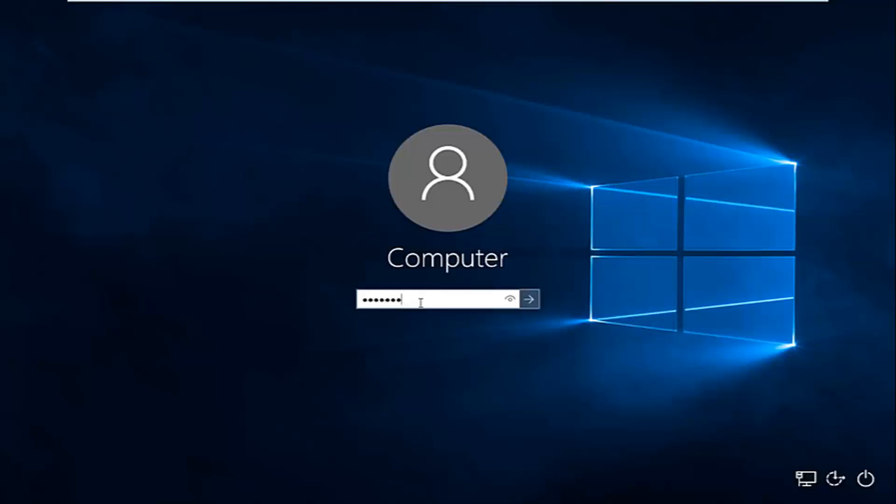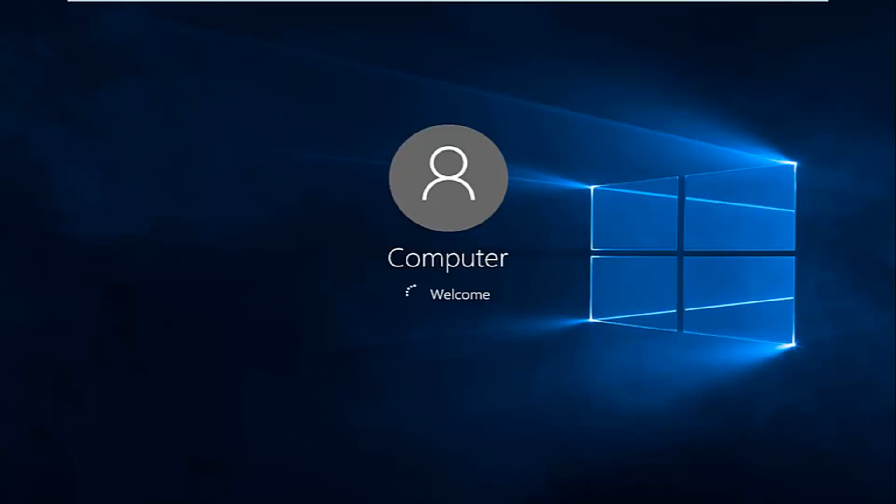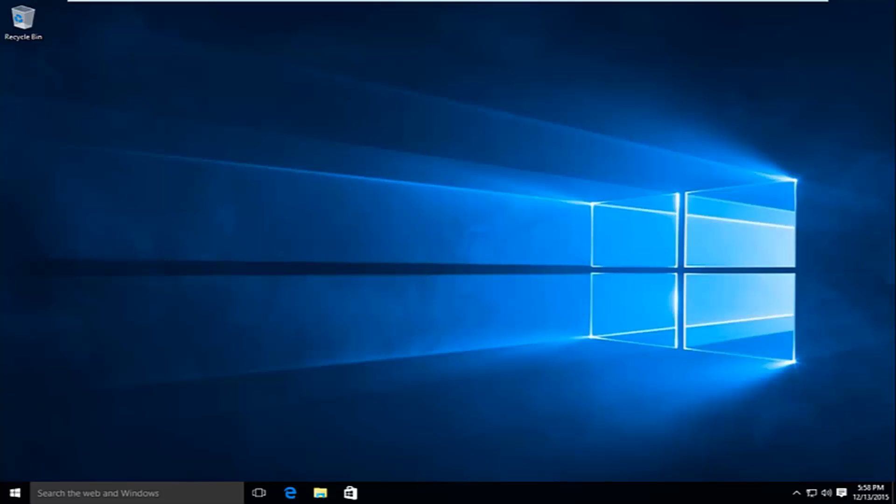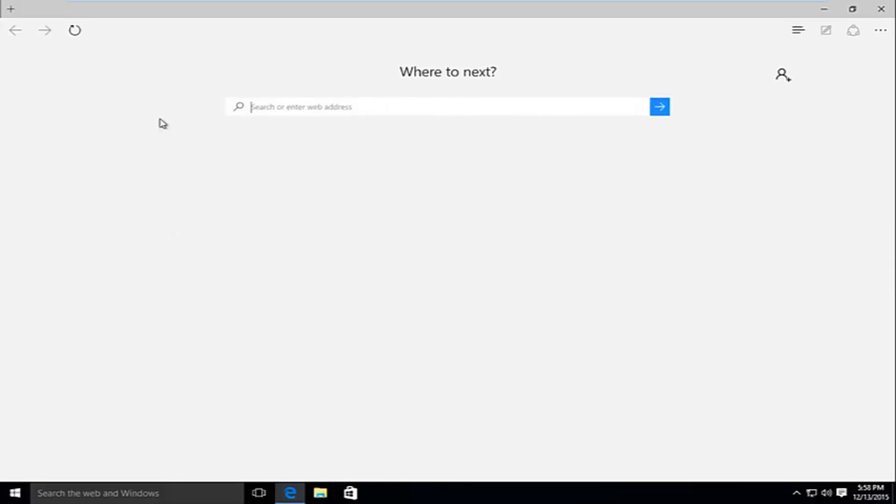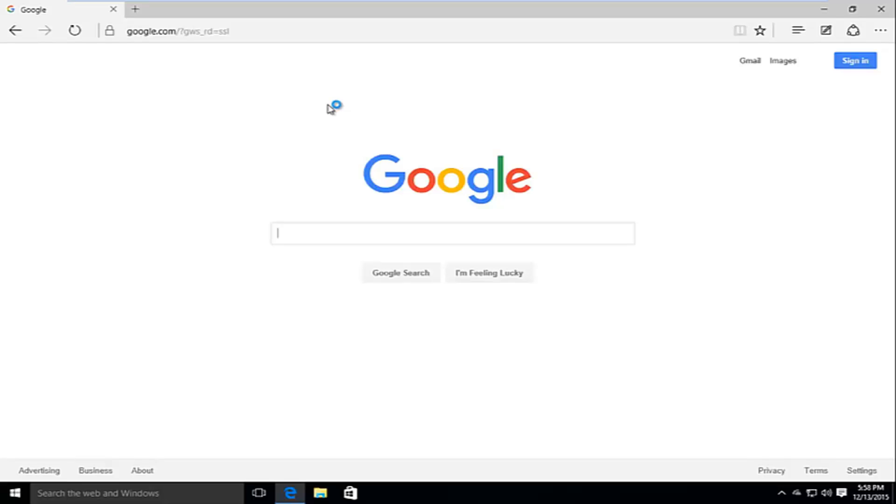I'm going to log back into the computer here. And if we try and go back onto the internet, and we try and go to google.com, we see that we are good to go.